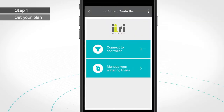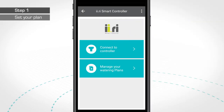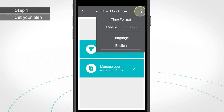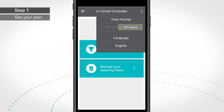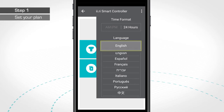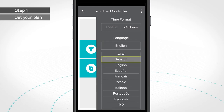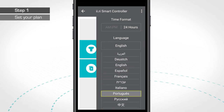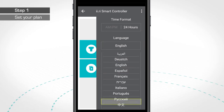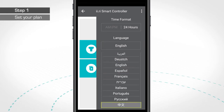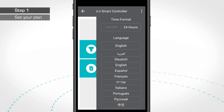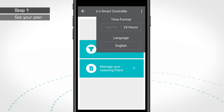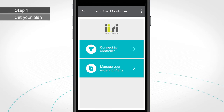Step 1. After opening the app, you can set the desired time format and choose the language, like German, Spanish, French, Italian, Portuguese, Russian, Chinese, and others. At this step, you are not required to link your mobile device to the IRRI controller.